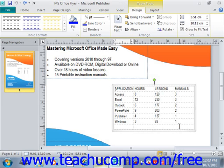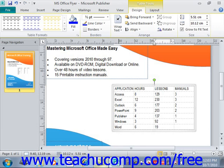Cells can also contain many lines of text if needed. Entering text into a cell works in the same manner as entering text into a document. When the text reaches the cell's border, it automatically wraps itself. You only need to press Enter on your keyboard if you want to create a new paragraph within a cell. We can go into our existing table and complete entering our data — clicking Tab moves to the next cell in the group.